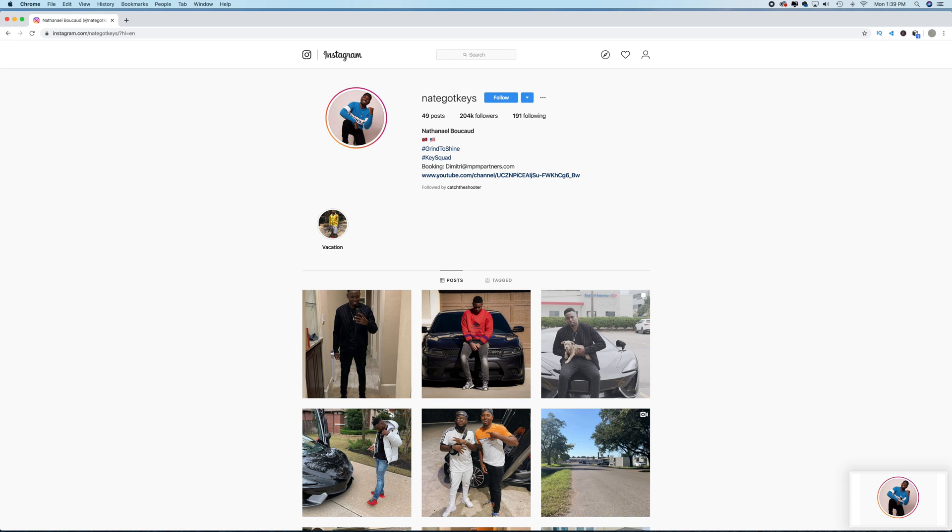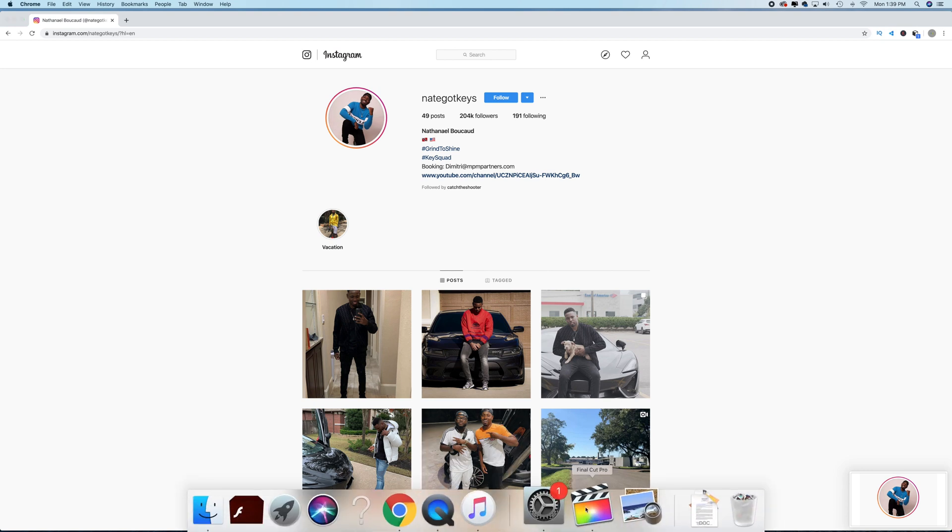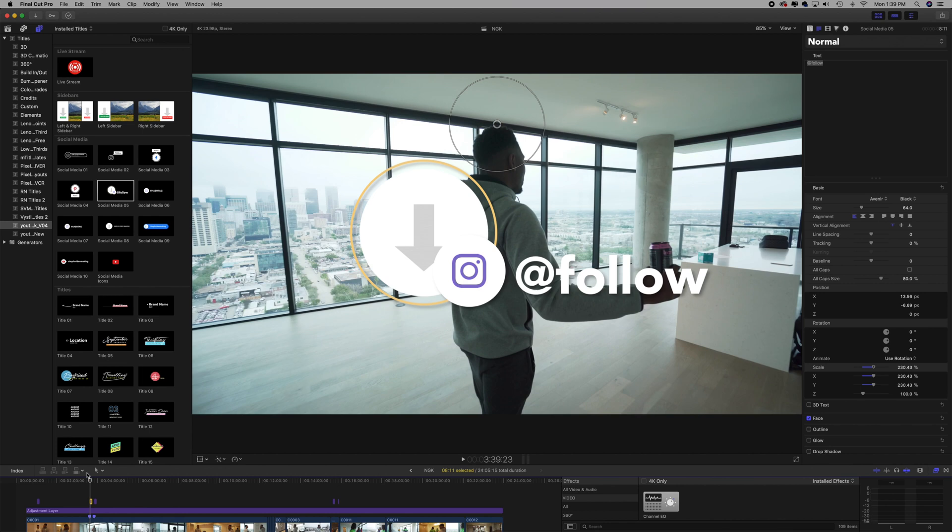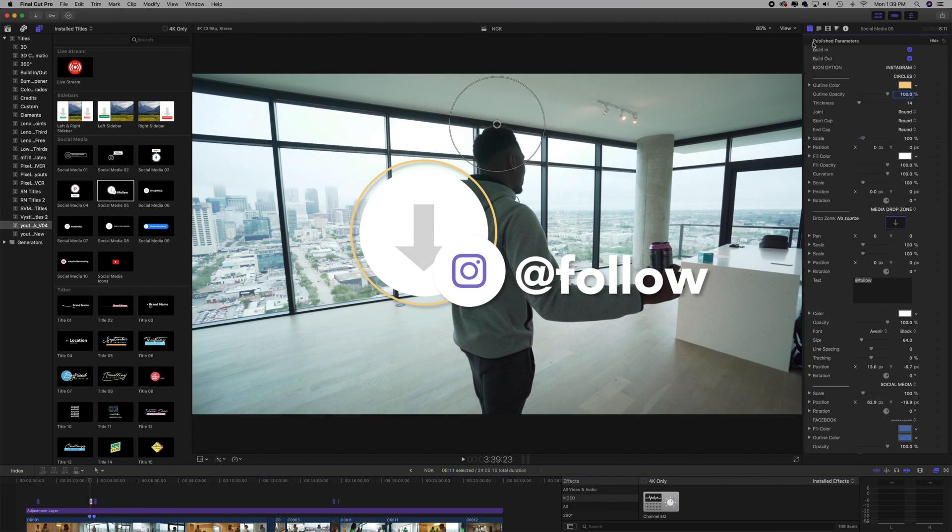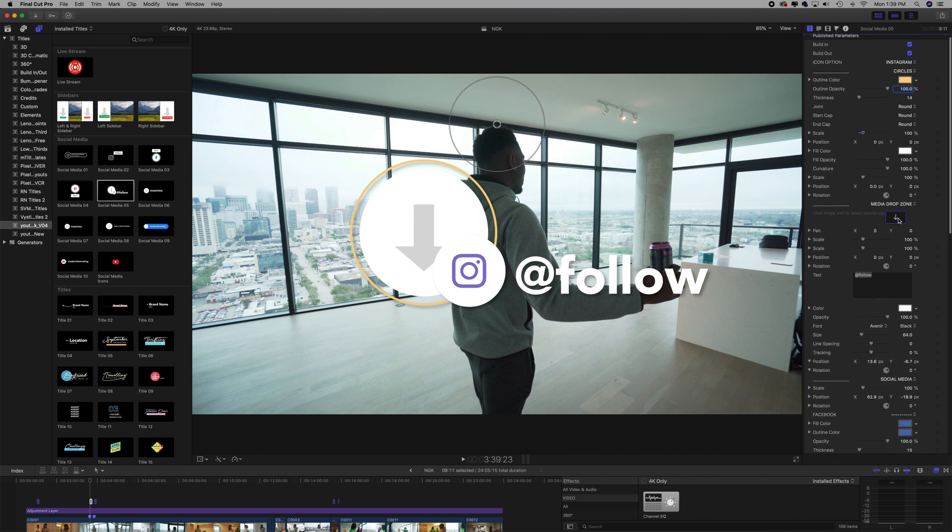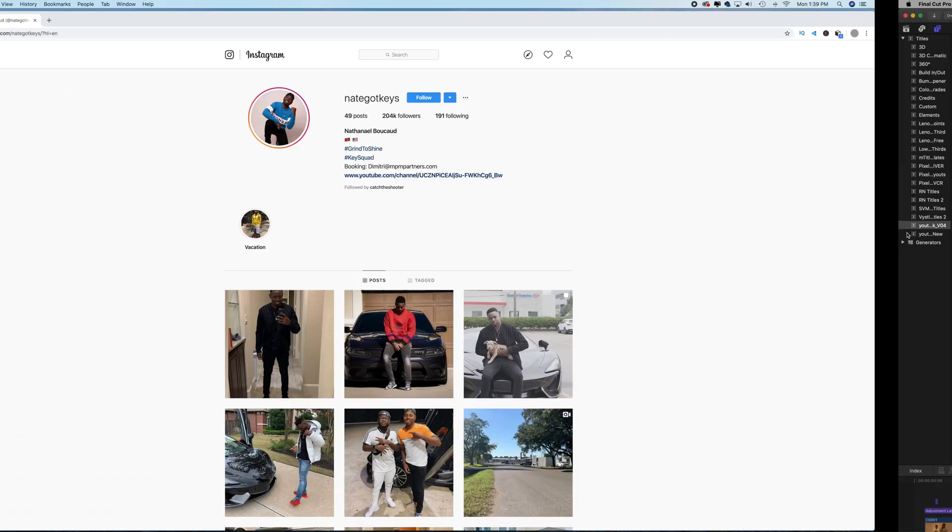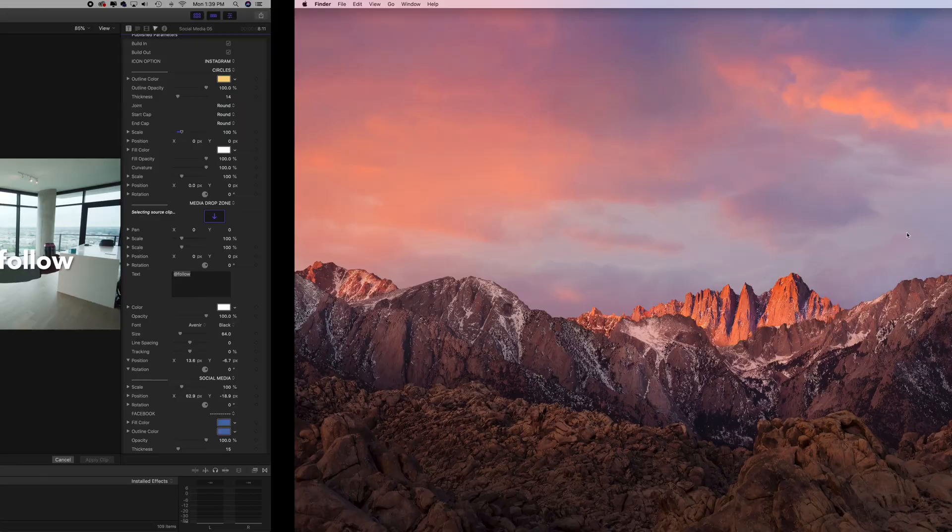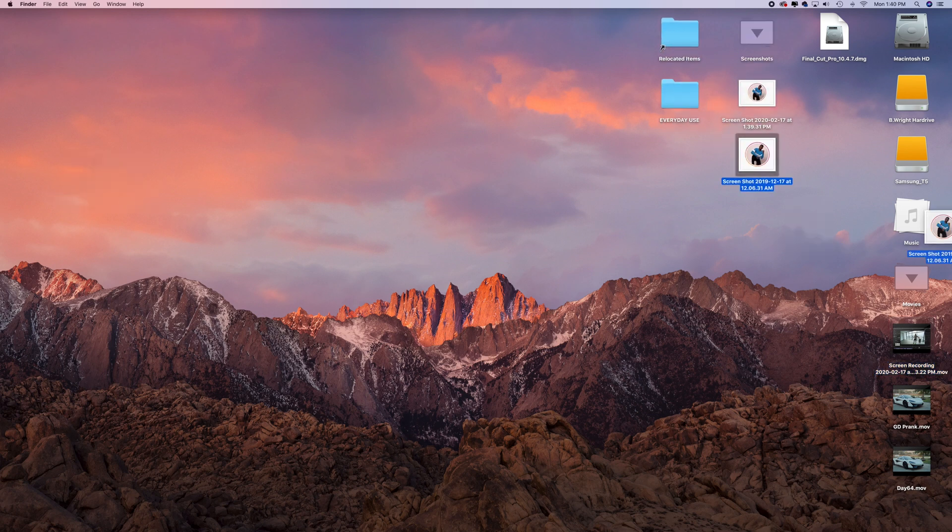So we click on the preset, go to where you customize everything, look for the drop zone, click the drop zone. Oh hold on, just a second. First, you want to make sure that the screenshot is already in Final Cut.